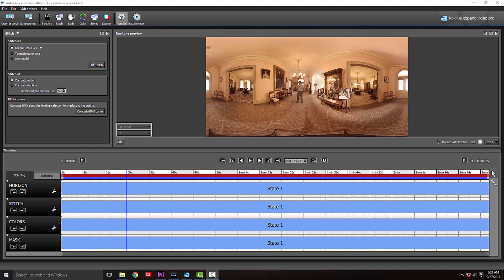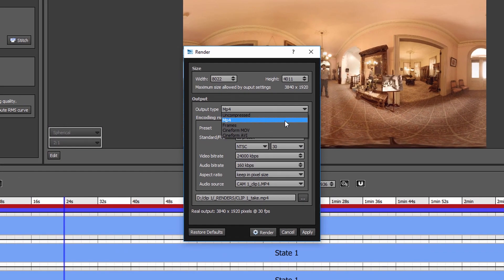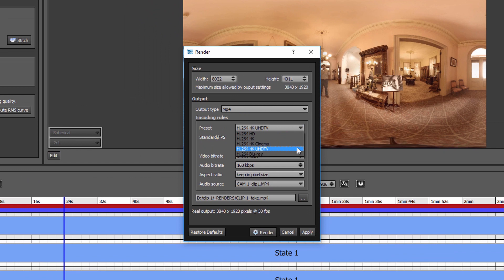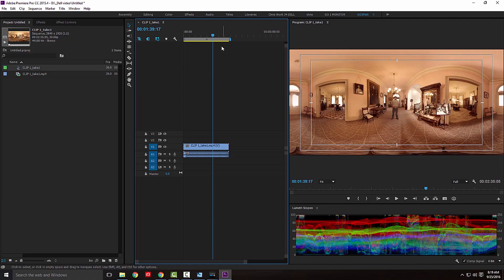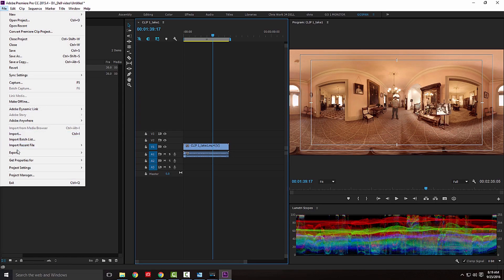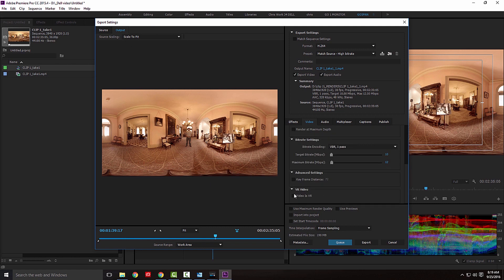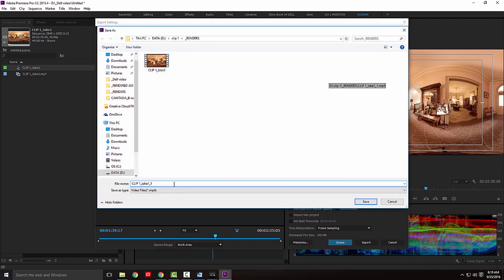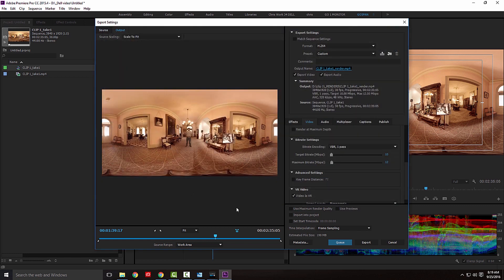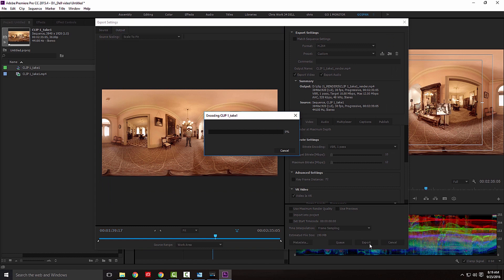Our video is looking good, so now it's time to render. Click the Render tab and choose your desired settings. We're choosing to output as an MP4, and using the H.264 auto preset. Once your video is rendered, we need to add some metadata back into the file for 360 playback to be enabled. In Premiere Pro, render the file out one last time, and make sure to check the Video is VR checkbox, which will add the metadata for 360 playback. And now, your file is ready to upload.